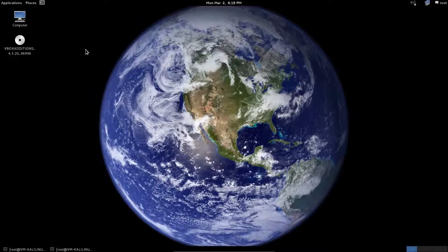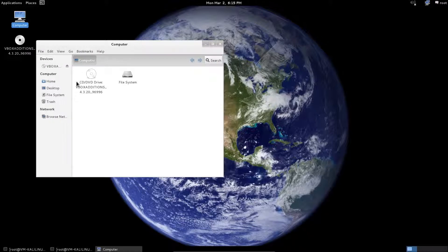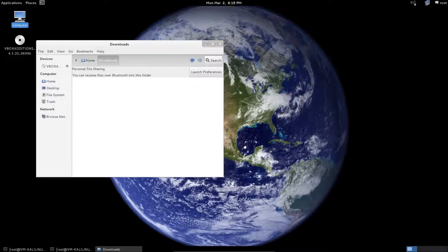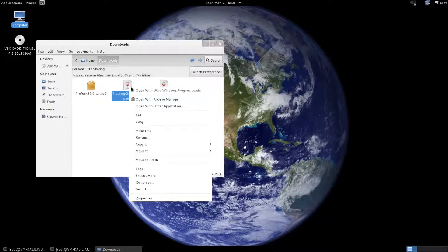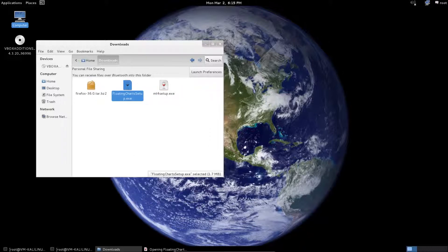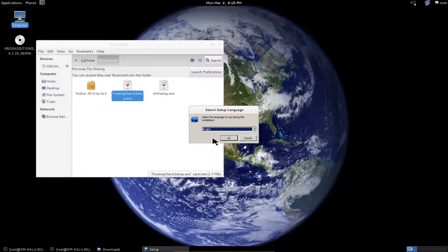If you're unable to run an EXE file directly and you're receiving an error like File Type Not Recognized, try right-clicking on the EXE file and selecting Open with Wine Windows Program Loader rather than double-clicking on it.